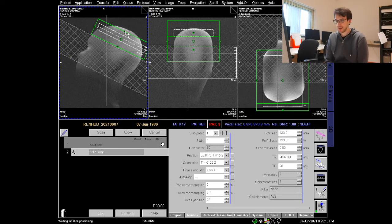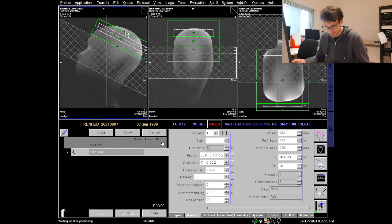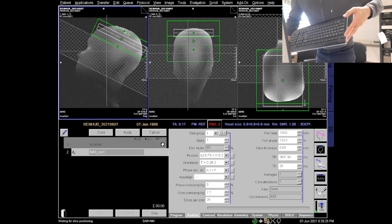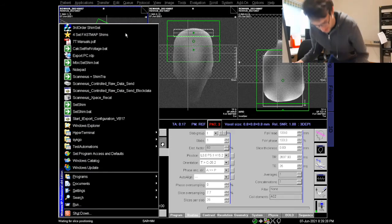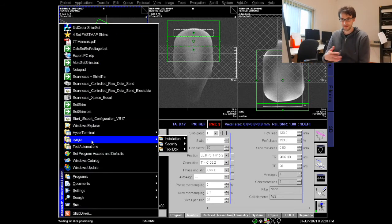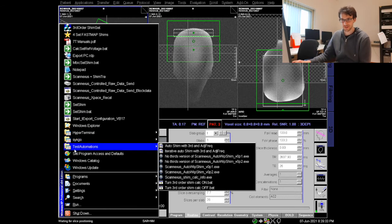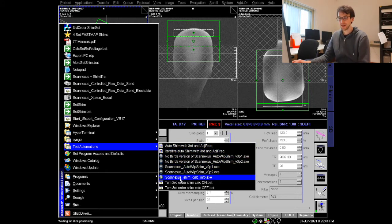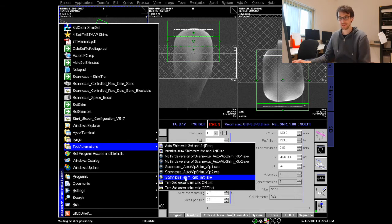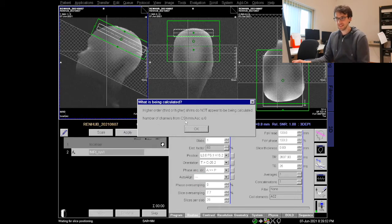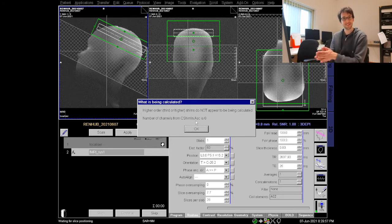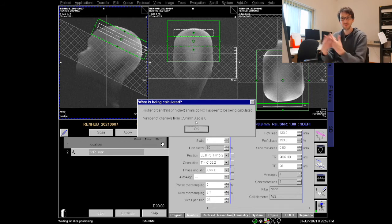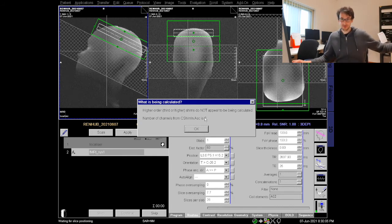As soon as we want to start shimming we need to prepare a few things, specifically when you want to use the third order shim. First thing that we need to prepare is switch it on and we can do so by using the tools that Chris Wiggins provided. We can access them by using the shortcut of the keyboard of ctrl escape and this gives you this little windows XP menu. There is this collection of scripts namely the test automations and as soon as you hover over it you can select any of these prepared scripts. Now I would be interested in this Scannexus_shim_calc_info.xml. If I click it it tells me that the number of channels from the C shim in is zero.